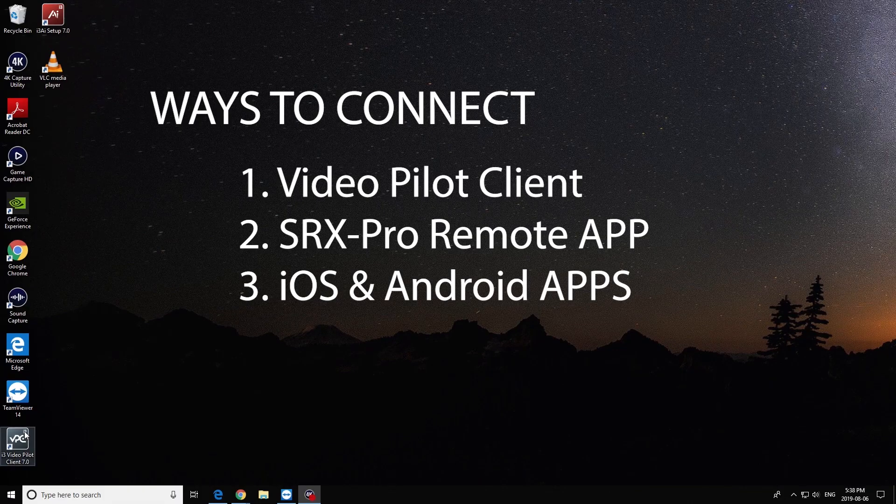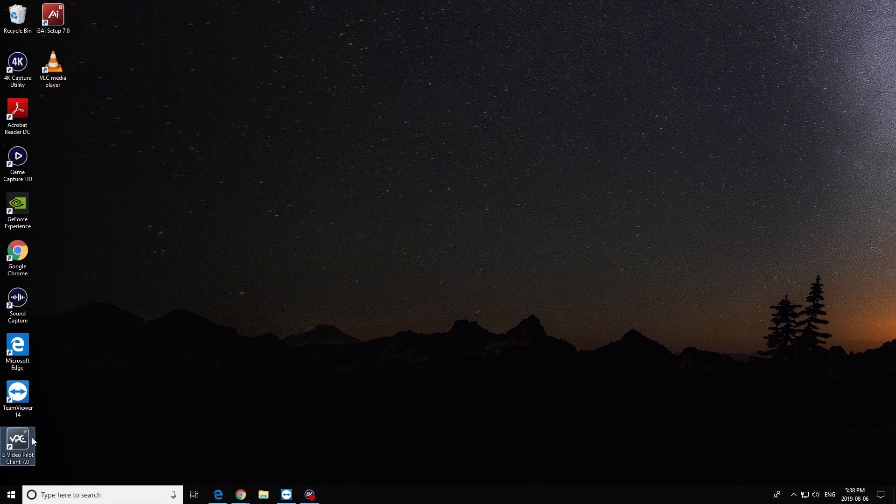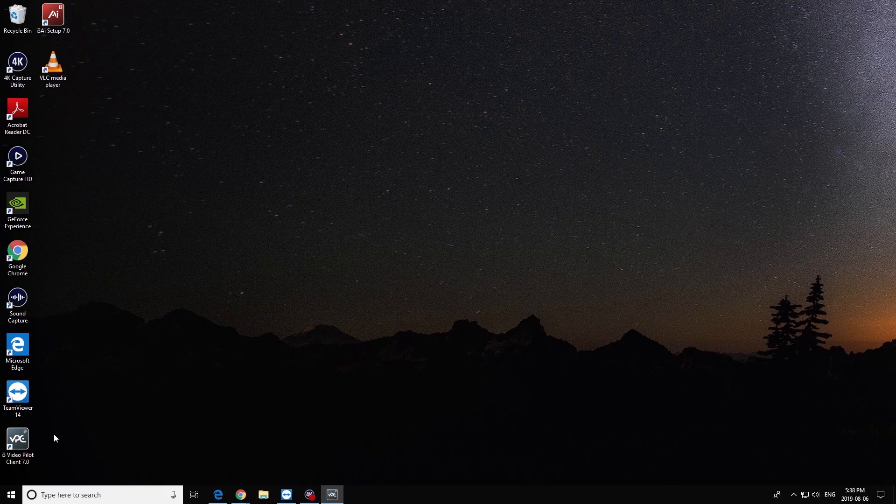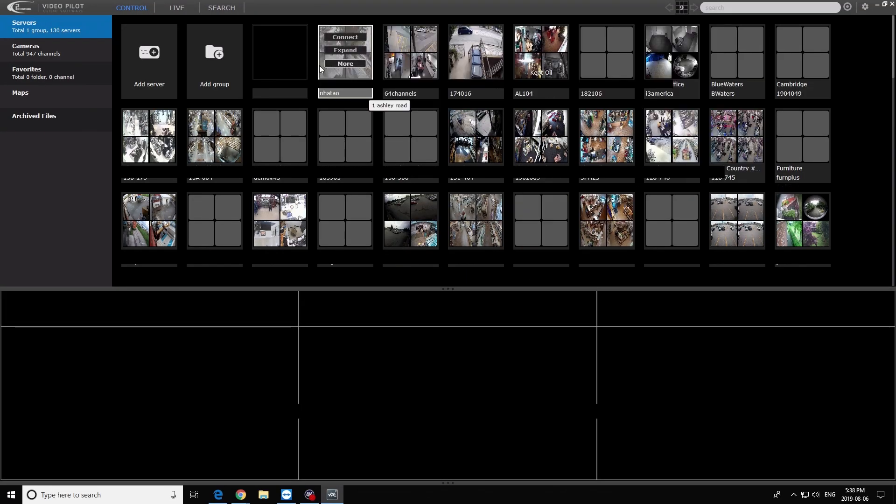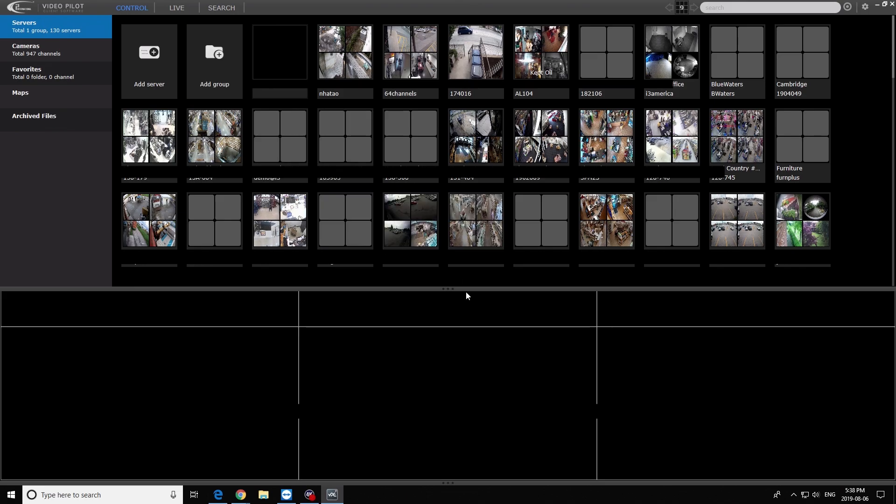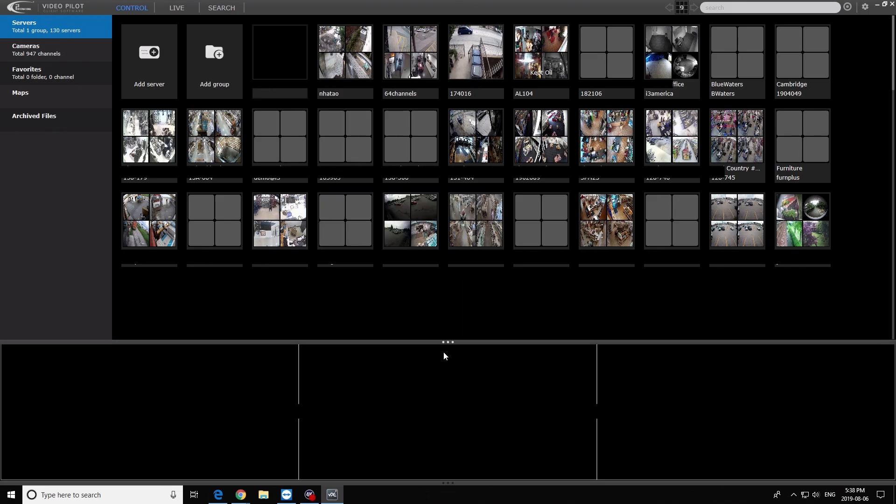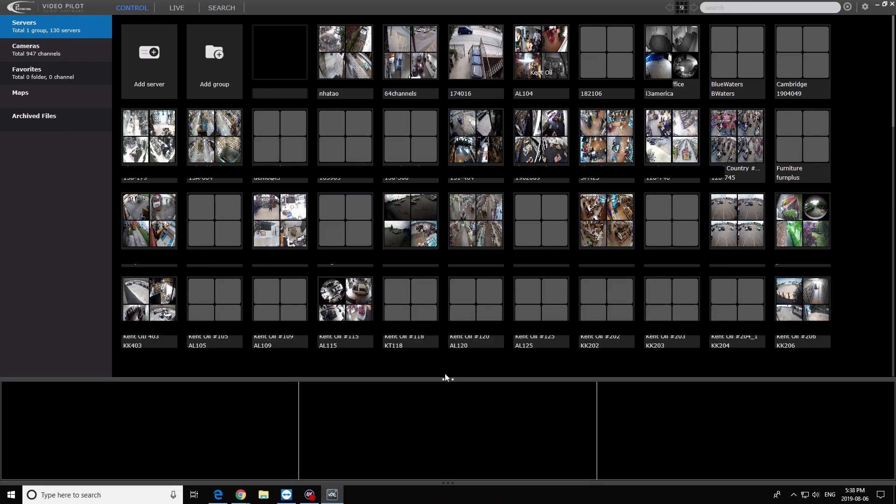Let's double click on the Video Pilot Client and check it out. The software now opens a screen with available sites around the world. This main window can also be resized to view all the possible sites.